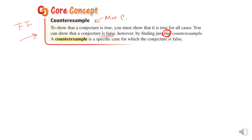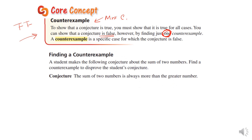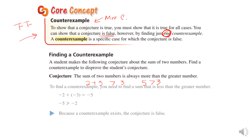Here's another example. A student makes the conjecture: the sum of two numbers is always more than the greater number. Two plus three is greater than three — that's true. But what about negative two plus negative three? Negative five is not greater than the greater number, which is negative two. Since I have a counterexample, the conjecture is false.